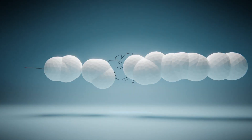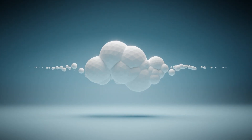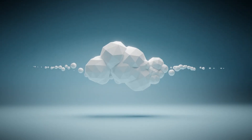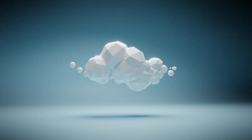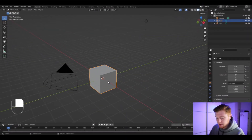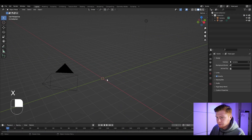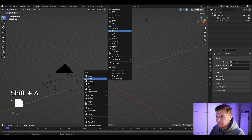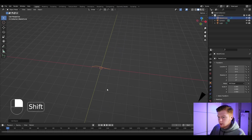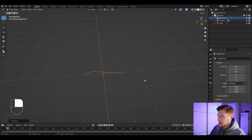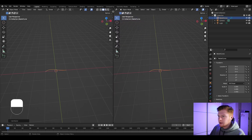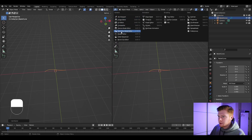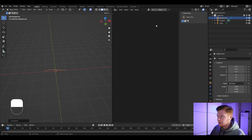In this tutorial I'm going to be showing you how to create low poly clouds using geometry nodes in Blender. Let's get started by deleting the cube, press Shift+A and insert a bezier curve. I'm going to split my screen in half and go into the geometry node editor.